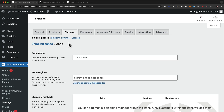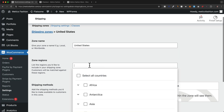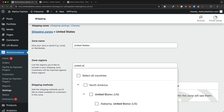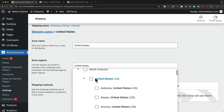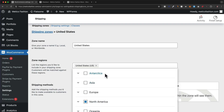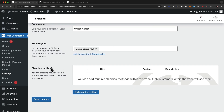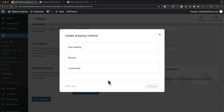Let's create the first one by clicking on Add Zone. I'm going to name it United States and then choose our region by typing in United States. We could even choose individual states or type in zip codes to create specific rates, but I'll just keep it general and choose United States.